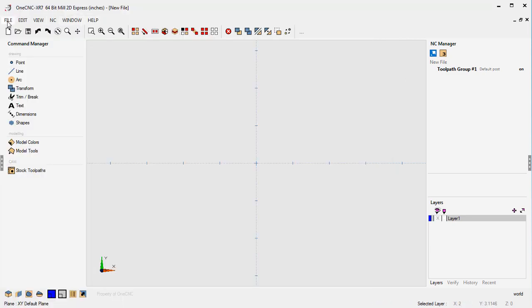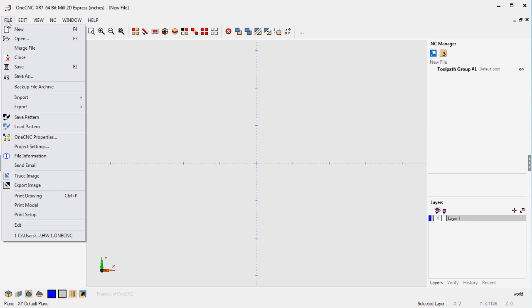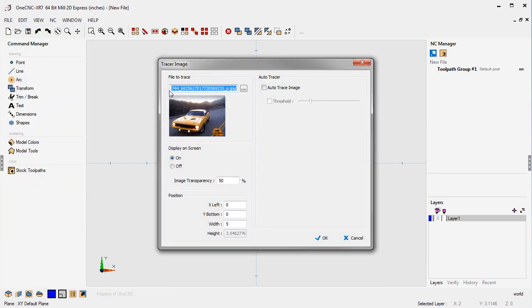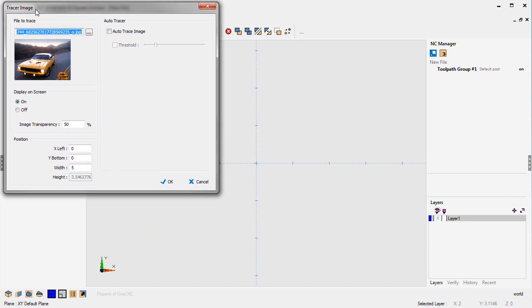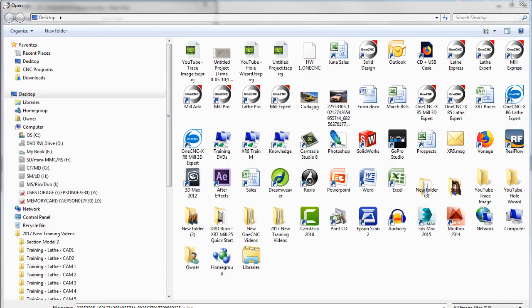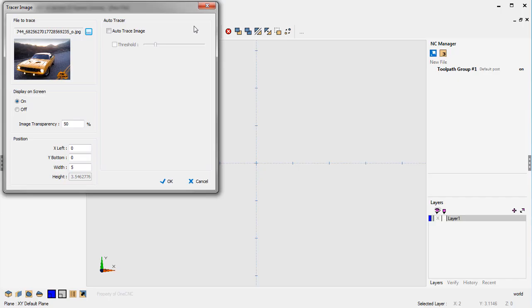What you do is within 1CNC come up here to File and then select Trace Image. Once you select Trace Image, the first thing you're going to want to do is select your image. I've already done that, but you can click this button here and grab whatever image you'd like.